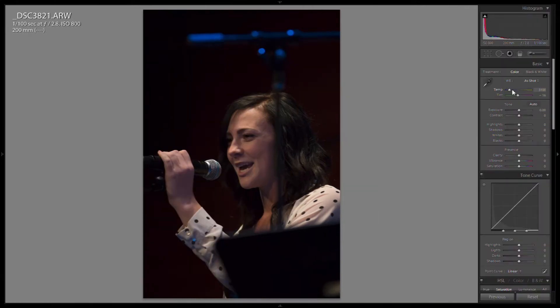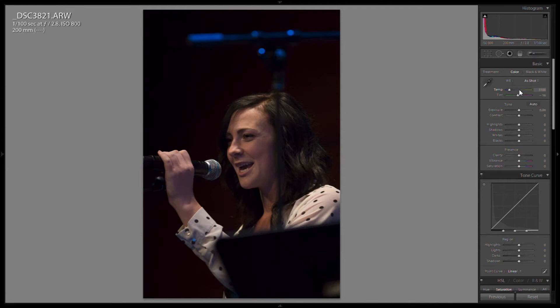So we're not going to touch our color temperature because we don't want to persist that across all images because the lighting changed. The lights were moving around with different colors. So we want that to remain as shot and we can adjust that later.